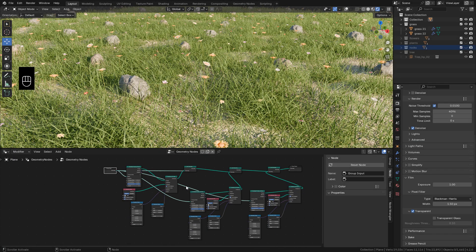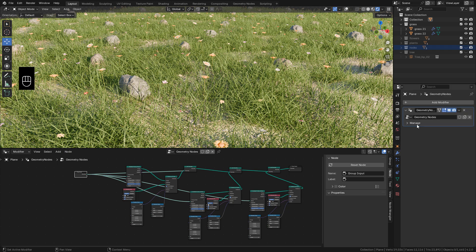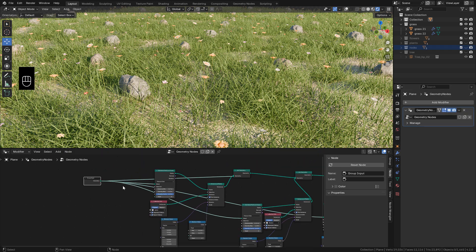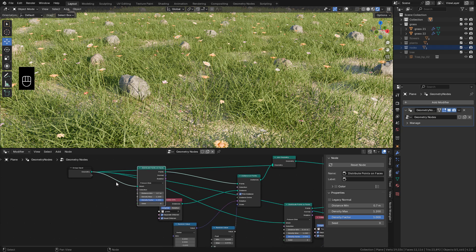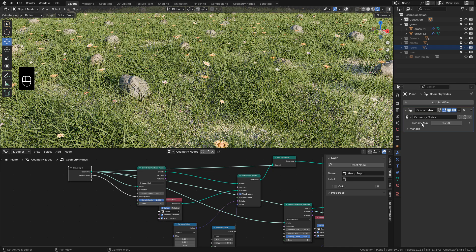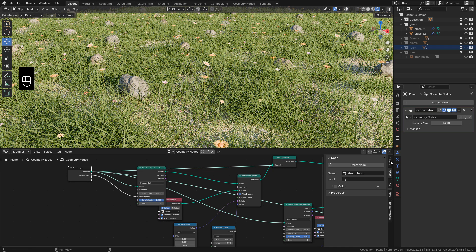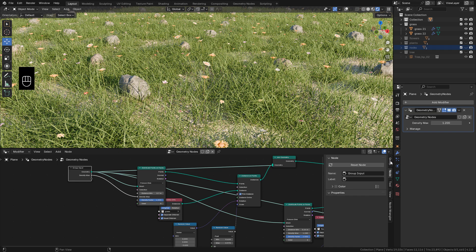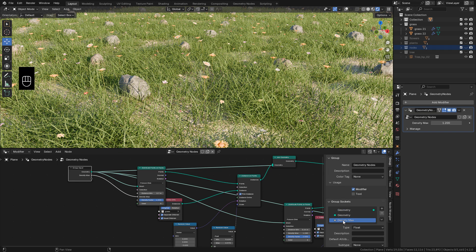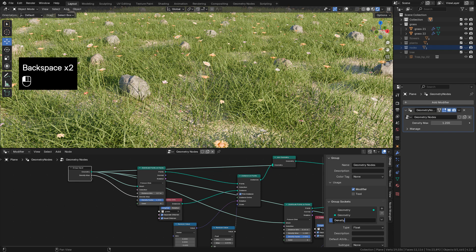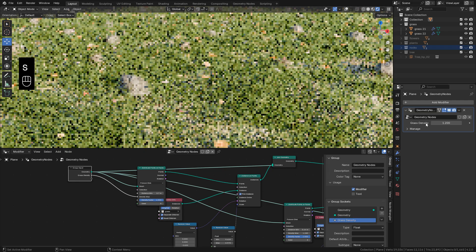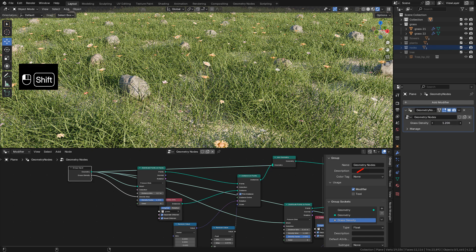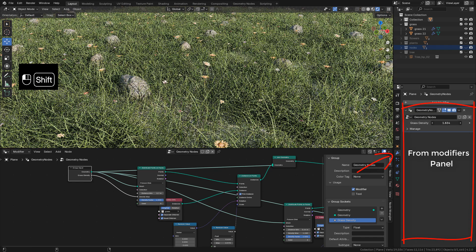Now let's see how to create Node Groups, so we can control the settings out of Geometry Nodes Editor. For example, I want to control the Grass Density. From Group Input, connect to Density Max. And now we can see the option here. Now in this panel, click on Group and we can rename it. And now we can adjust the Grass Density from here.